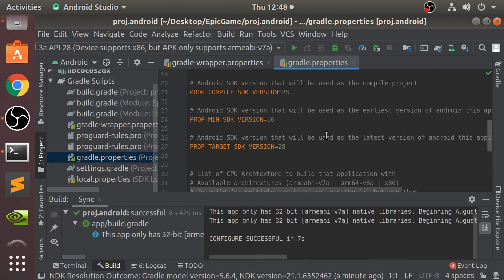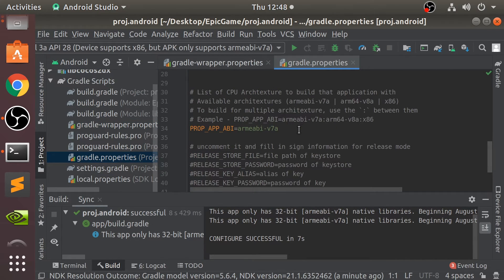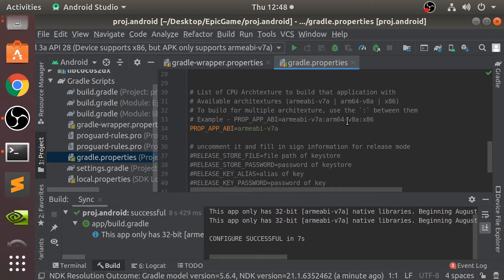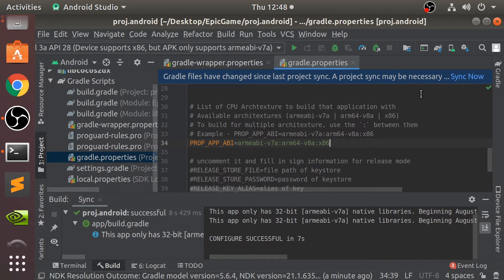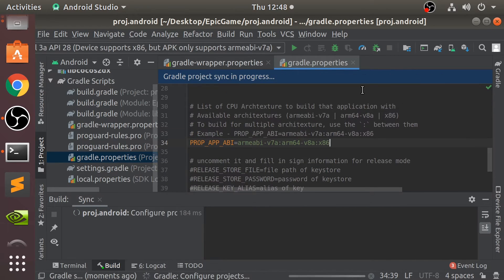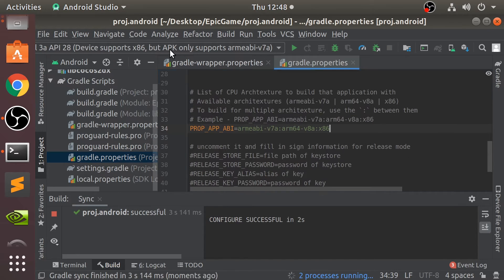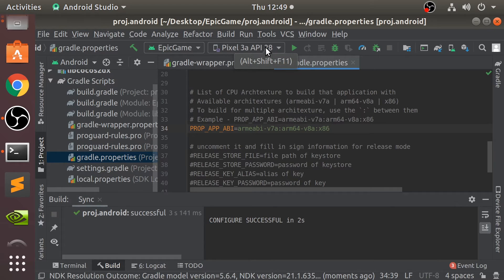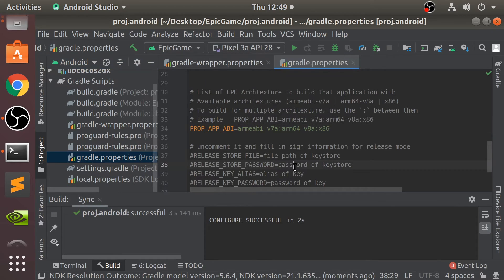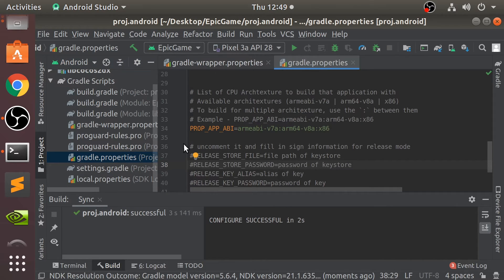Go to gradle.properties. And here where it says PROP_APP_ABI, we need to copy this and paste it here. Click sync now. And this little problem here will disappear. And it'll just say the device name, or in this case, the virtual device name. If you plug in a physical device and it is in developer mode, it will detect that and you can play it from here.